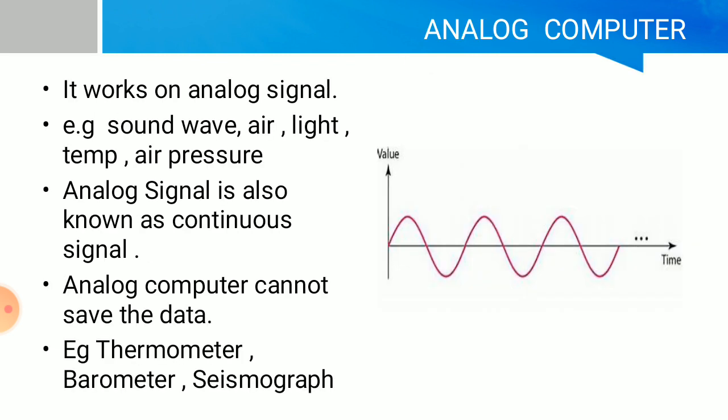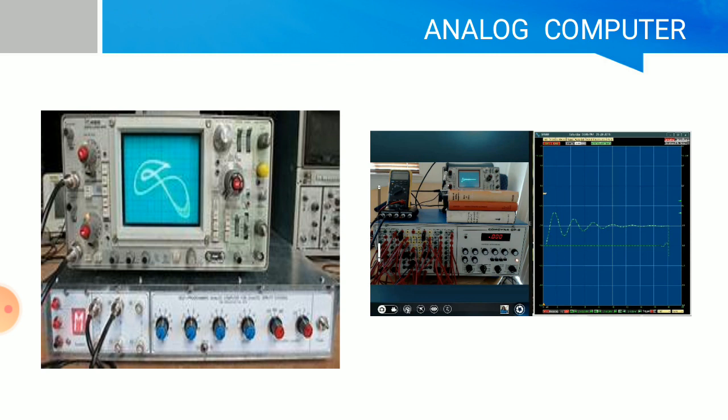Analog computers work on analog signals, such as sound waves, light, temperature, air pressure, and other physical quantities. Analog signal is also known as continuous signal. Analog computers cannot save data permanently. Examples include thermometers, barometers, and seismographs. For instance, a thermometer measures temperature, stores it for some time, then the data is automatically deleted.